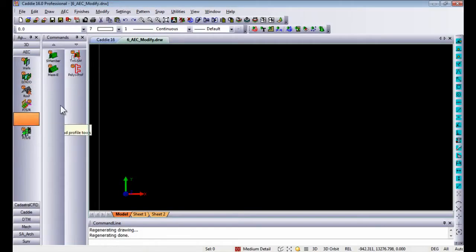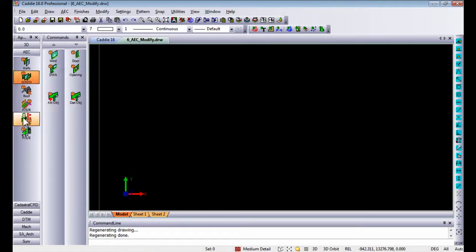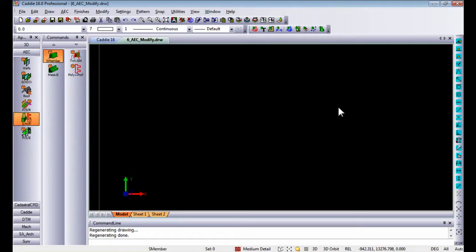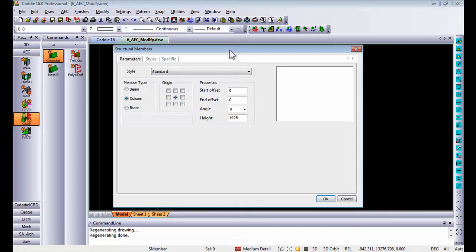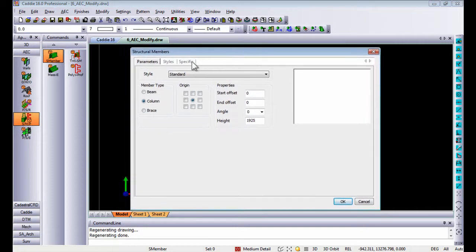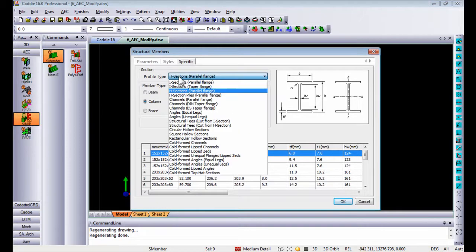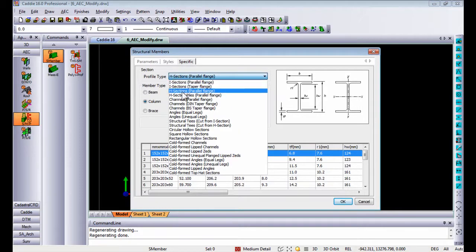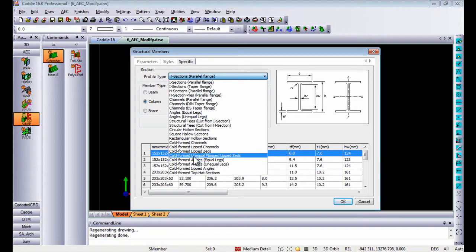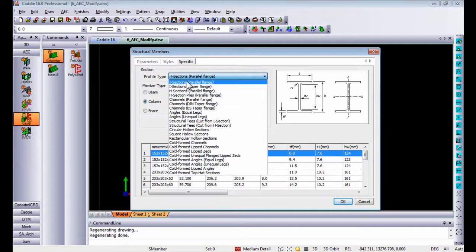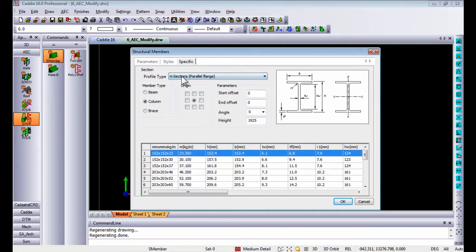Another option we've got is the ability to add structural members. In this case, I'm going to use the caddy steel application, which gives you profile shapes like H and I sections, lip Z channels, etc. I'm just going to use the H section and choose the size that you want.